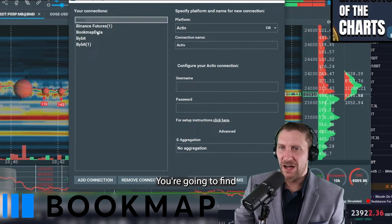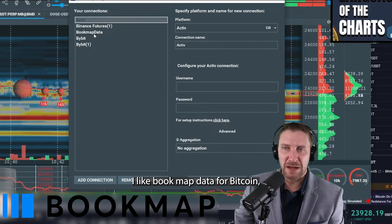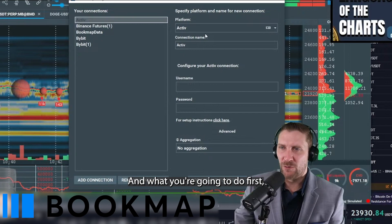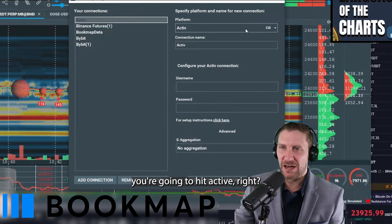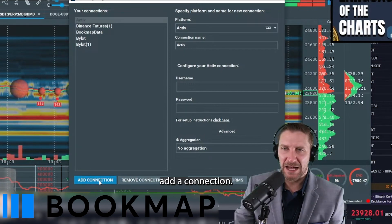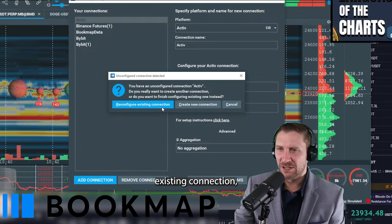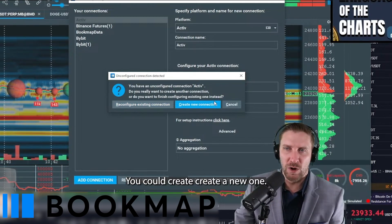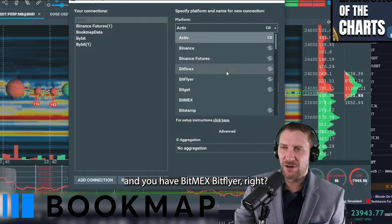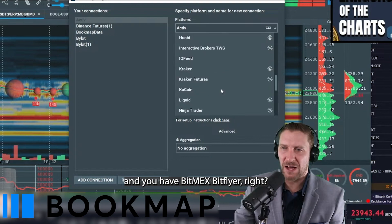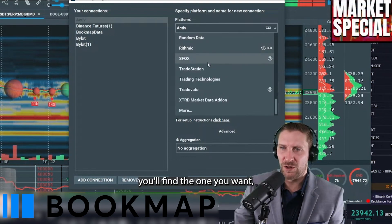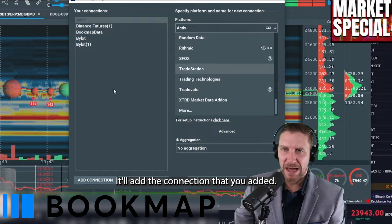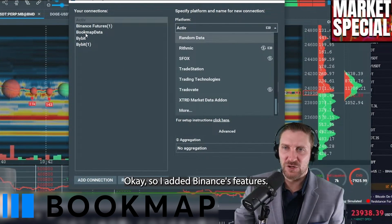You're going to go over to Configure. I like Bookmap data for Bitcoin, but if you want whatever exchange you want — Binance Futures — you're going to hit Active, then hit Add a Connection. You can reconfigure an existing connection or create a new one. Once you do that, you'll scroll down and find BitMEX, Bitflyer, and others. Find the one you want and hit Add Connection. So I added Binance Futures.